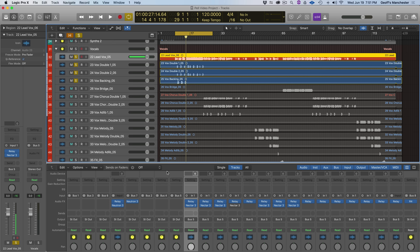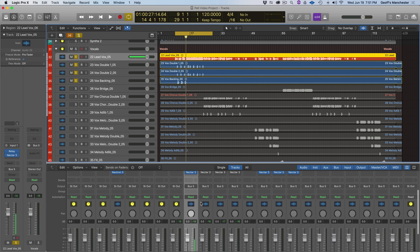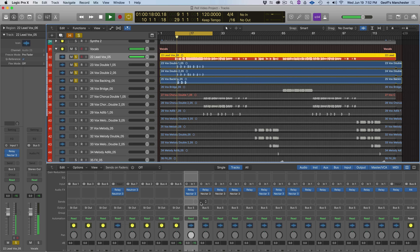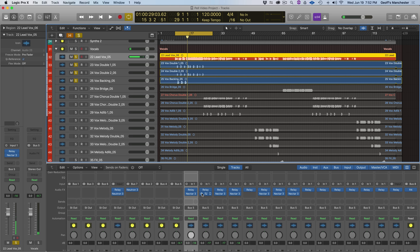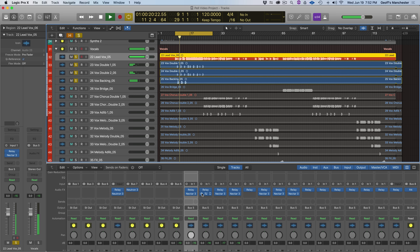Let's do one more before and after before going into the settings — let's turn on the lead vocal they're supporting and turn the Nectars off so we hear the supporting vox alongside track 22 before any Nectar processing. Here's before with no Nectar — then here's after with the Nectars turned on. The backing vocals now sit much better in the mix, supporting the lead vocal without drowning it out.